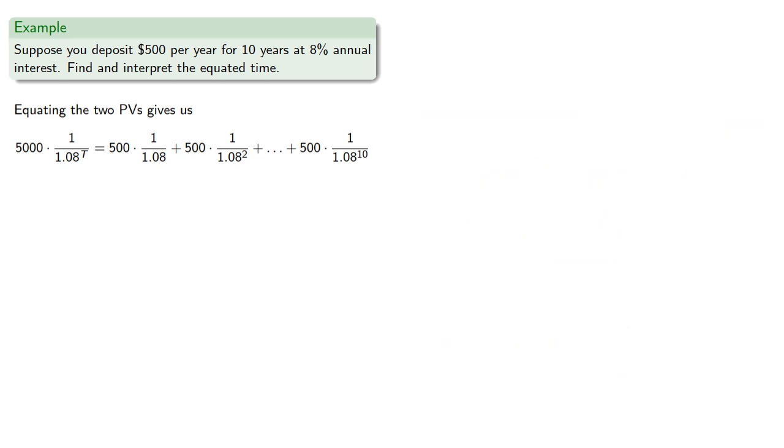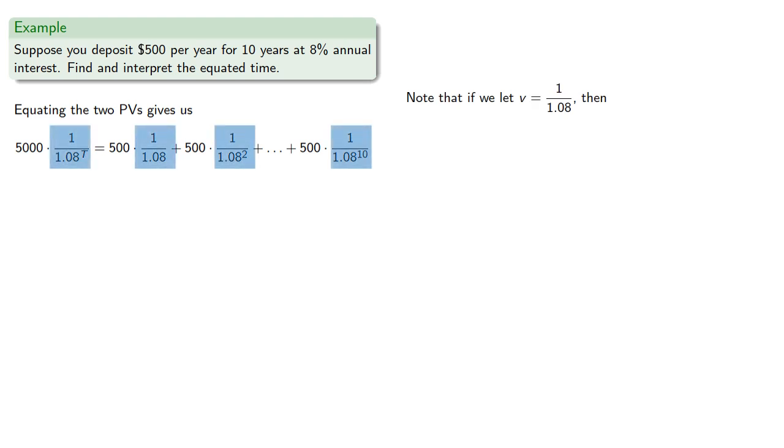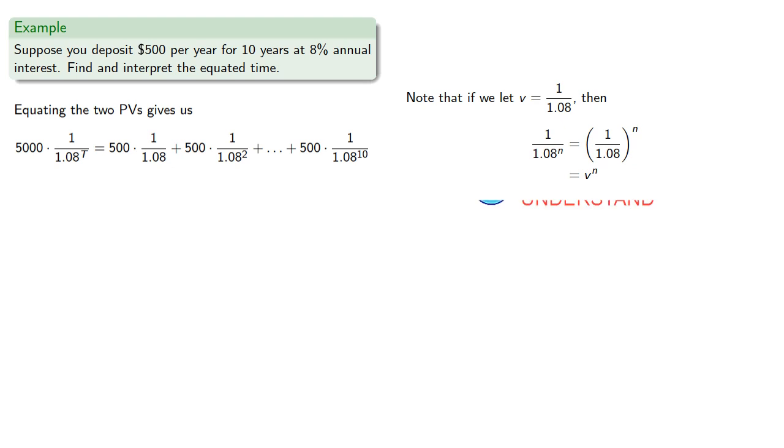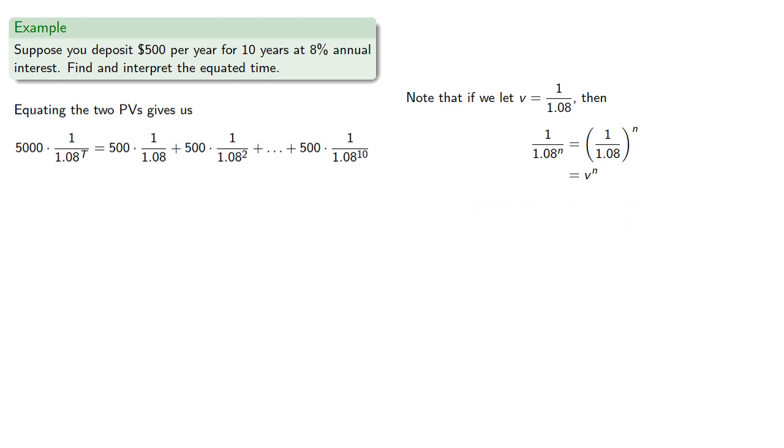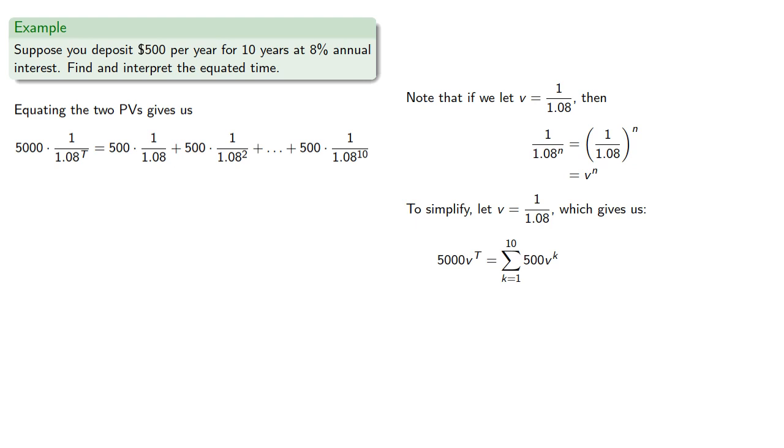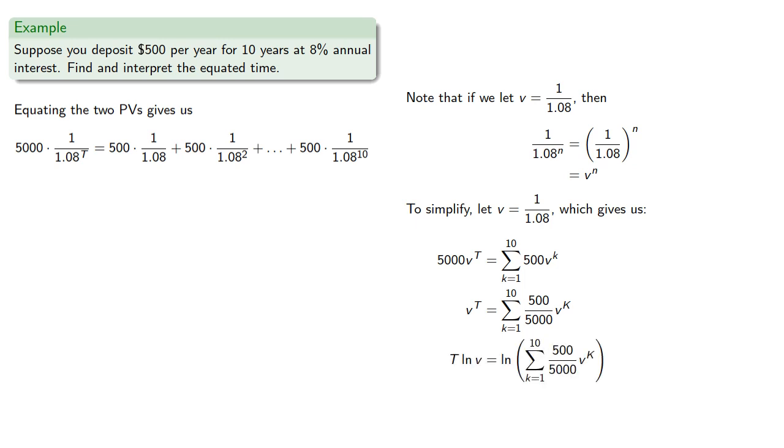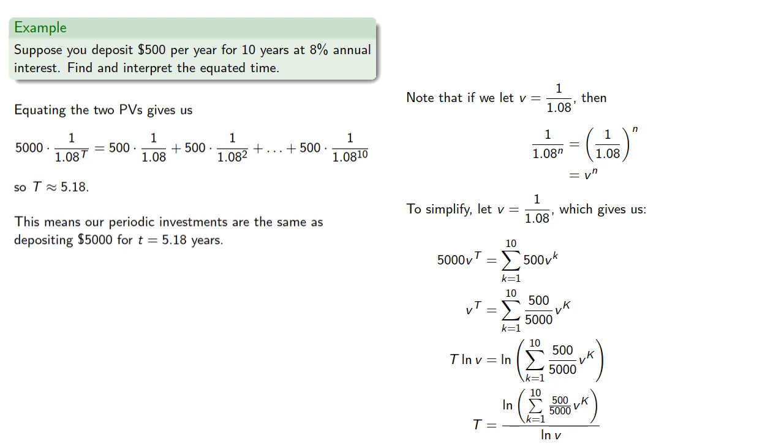Now to solve this equation, note that if we let v equals 1 divided by 1.08, then these 1 divided by 1.08 to the nth power can be rewritten as powers of v. So to simplify, we'll let v equal 1 divided by 1.08. We'll divide everything by $5,000, then hit both sides with the log and solve for t. And we evaluate about 5.18 years. This means our periodic investments are the same as depositing $5,000 now for 5.18 years.